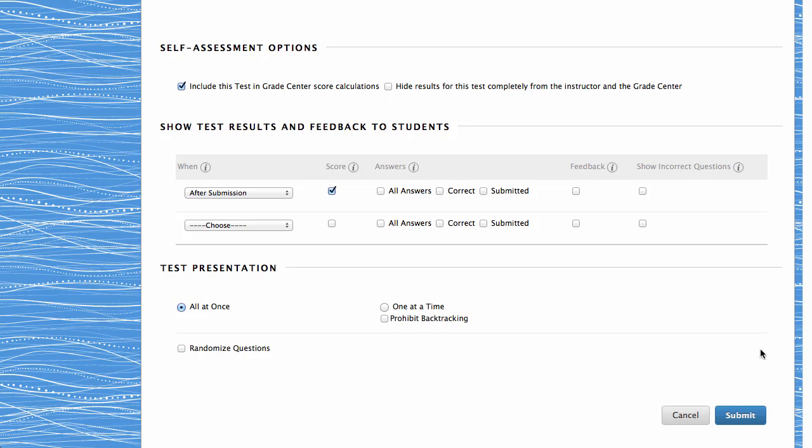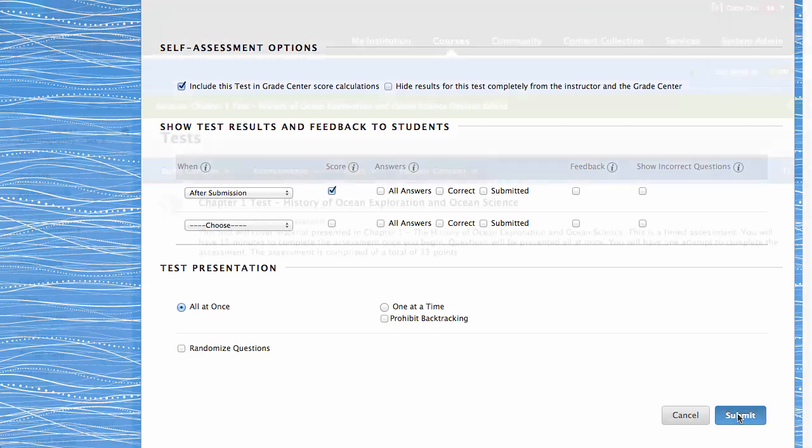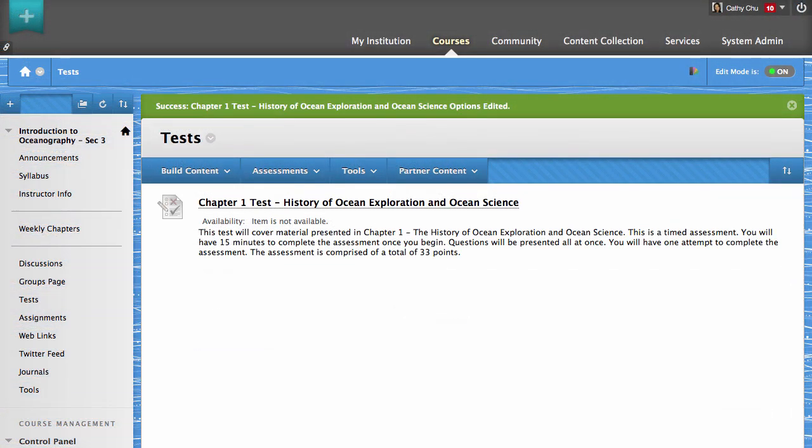When you are finished, click Submit. A notice appears indicating that the test options have been successfully edited.